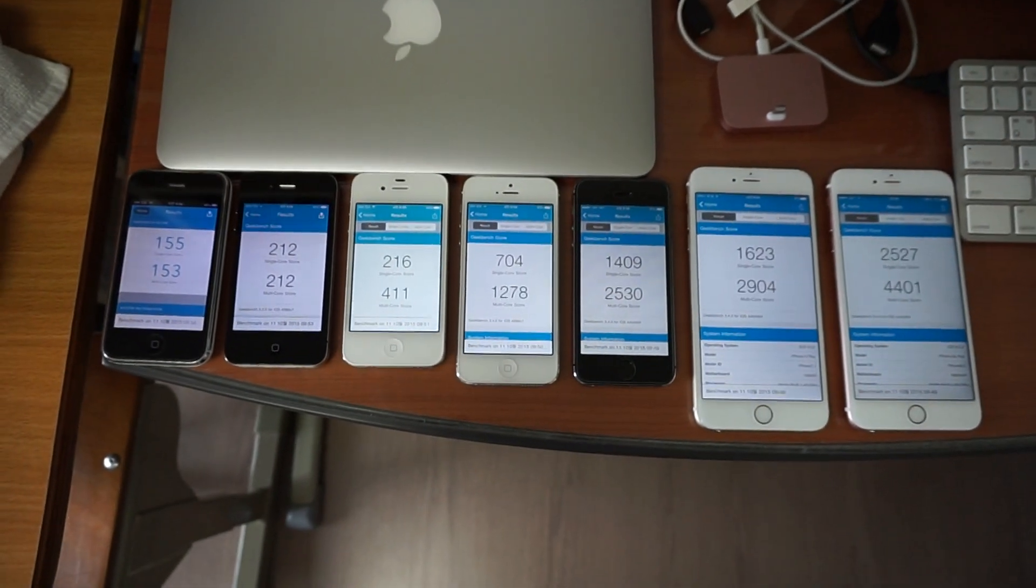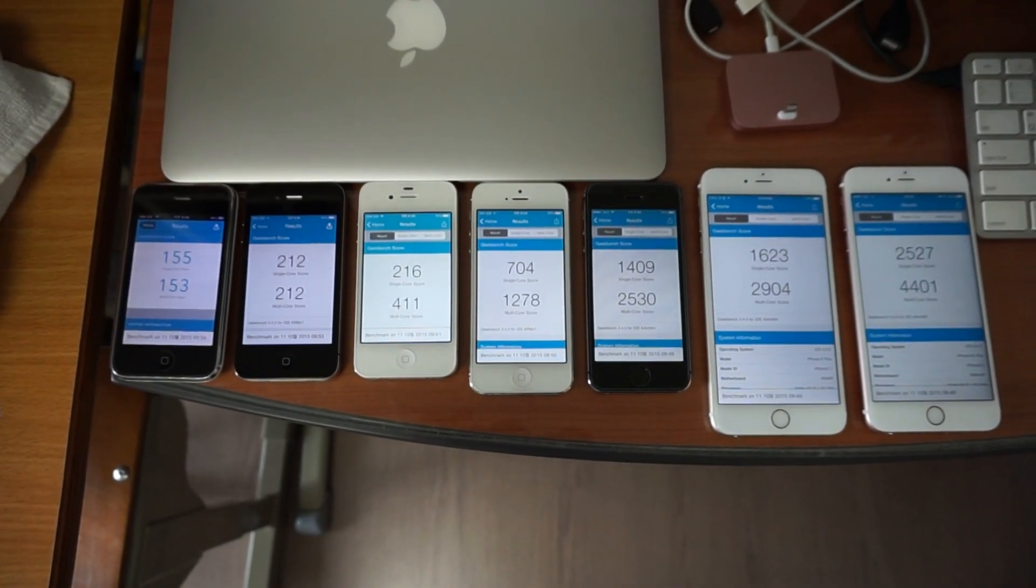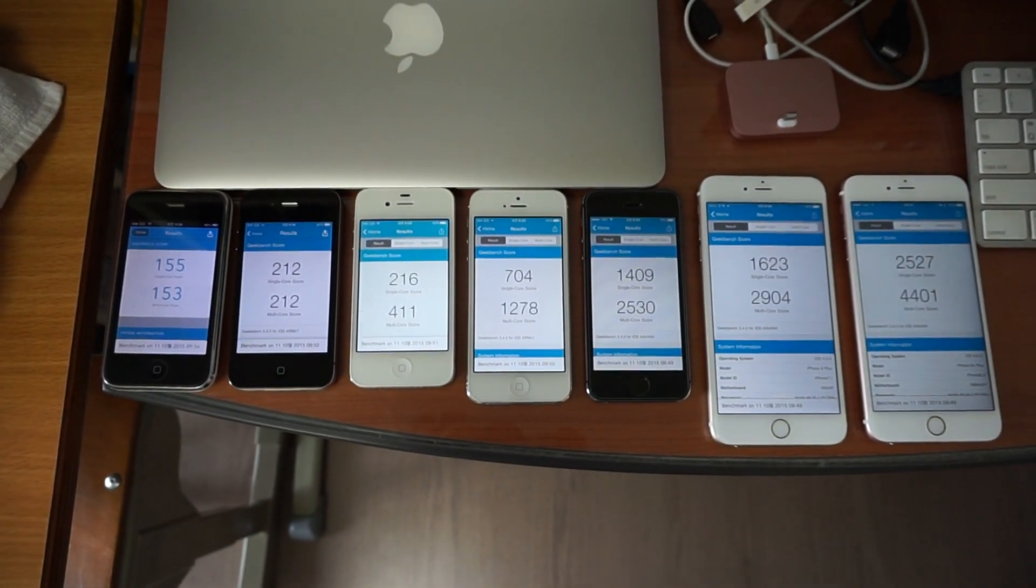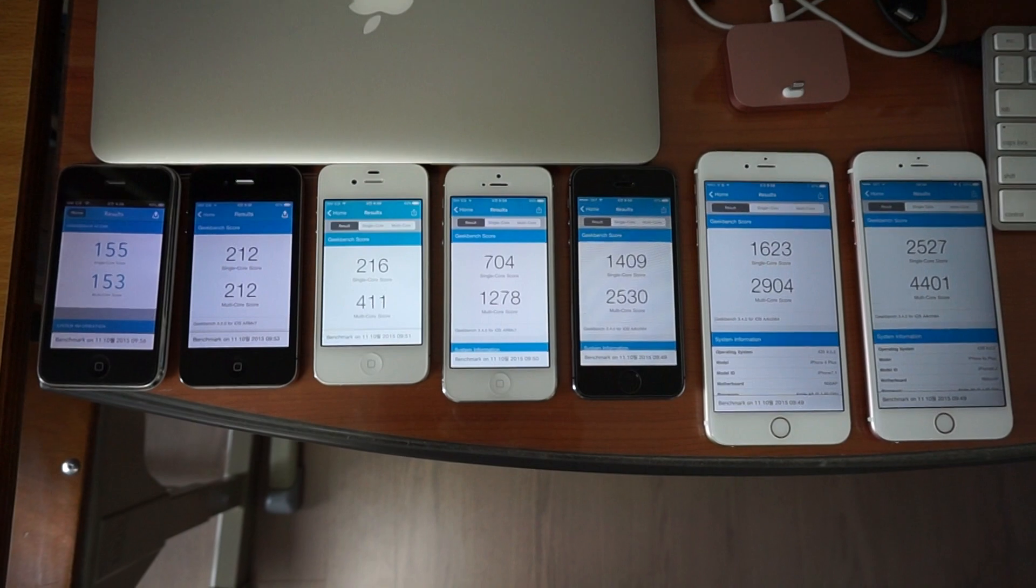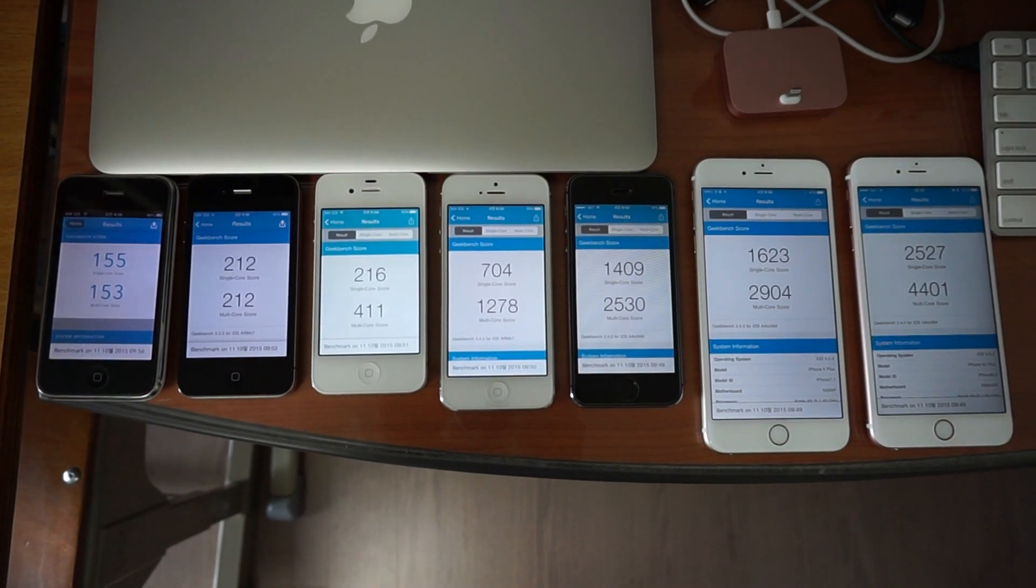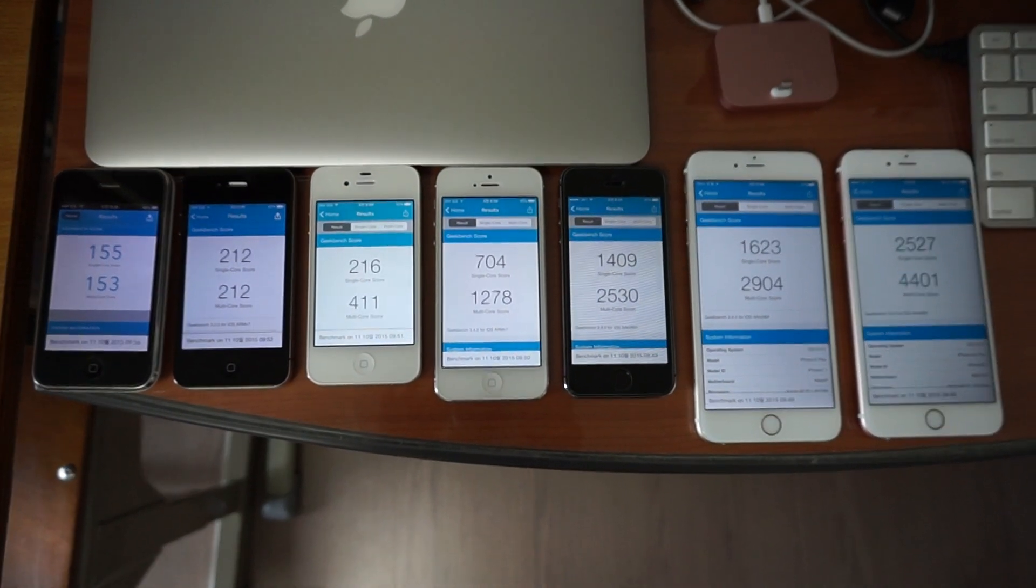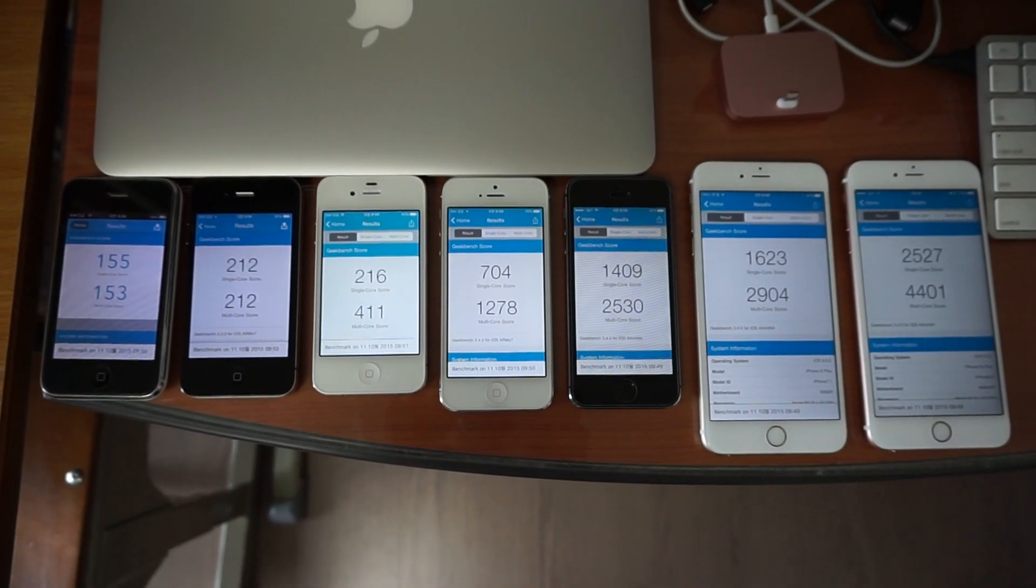I'm finished with the benchmark. Here are the final results of all the devices. Thank you for watching.